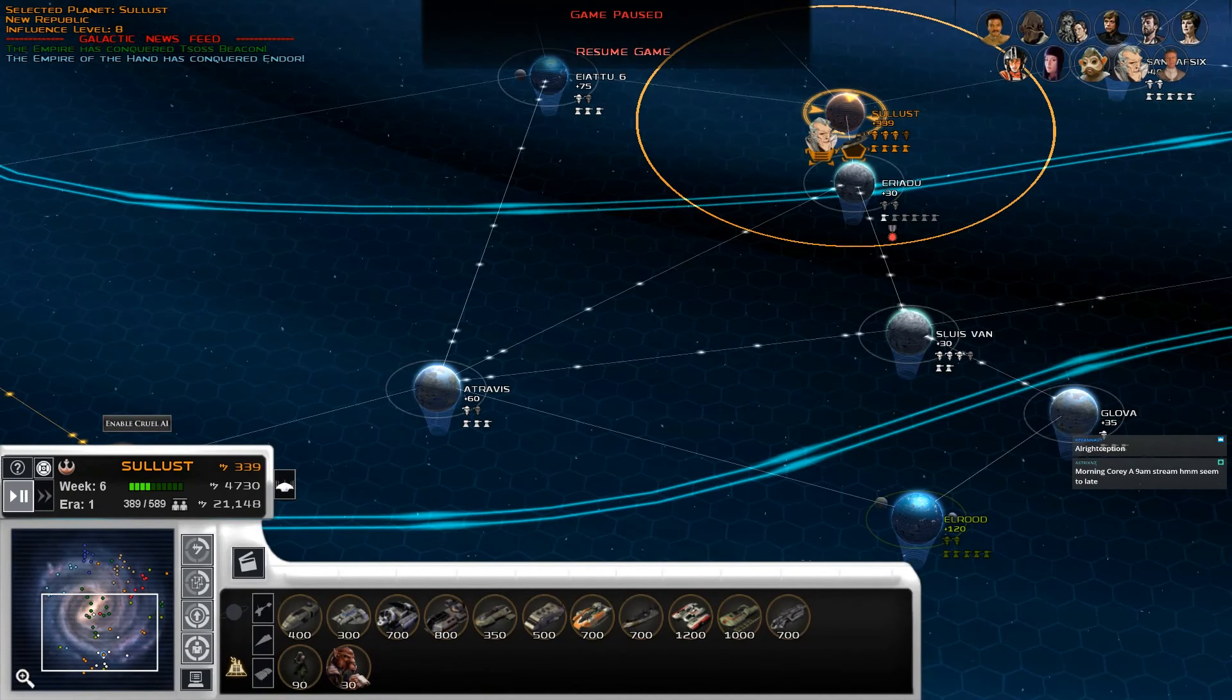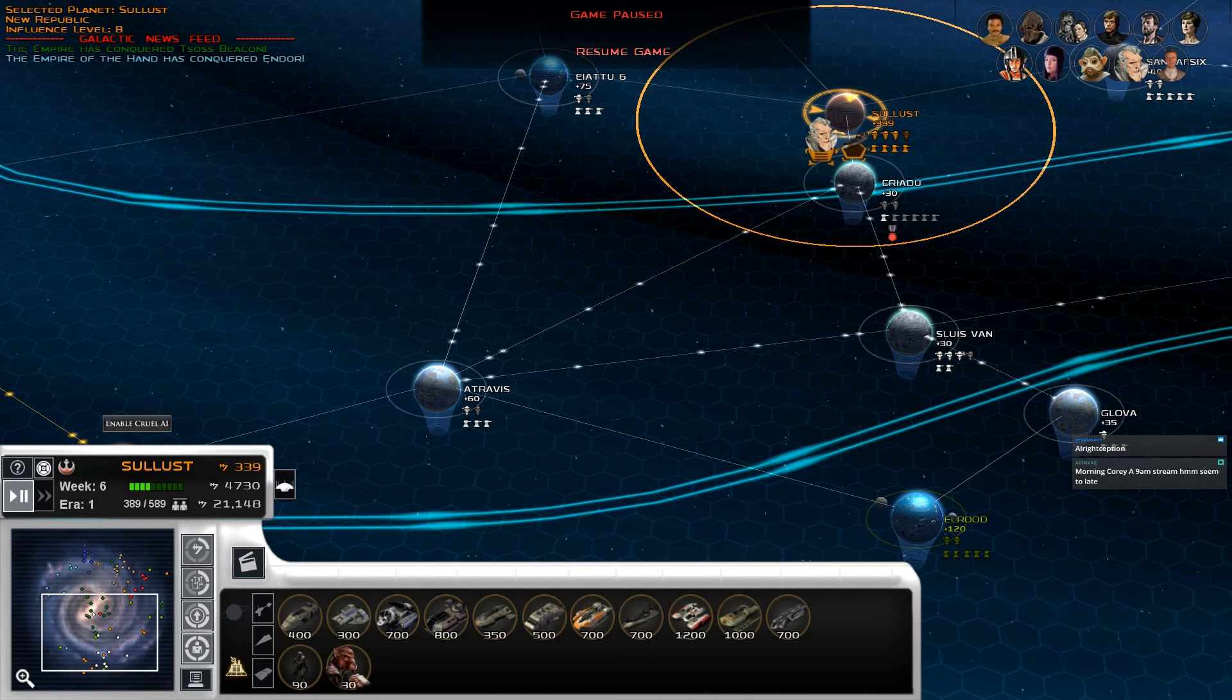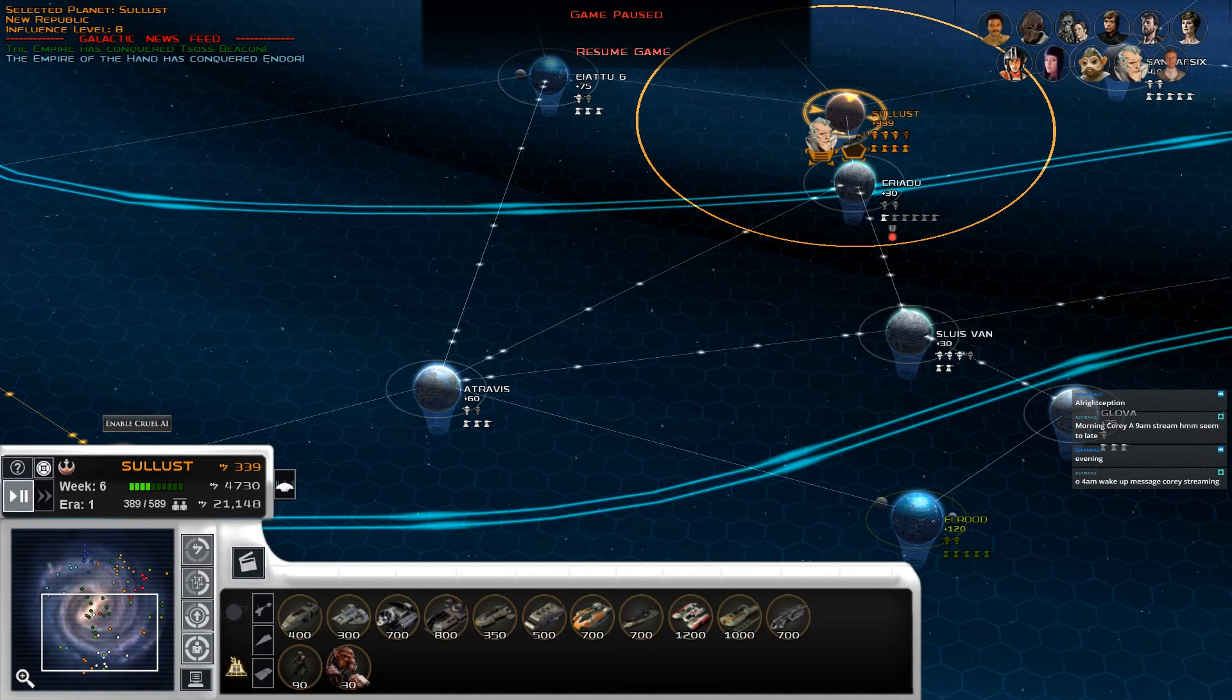Hello there and welcome back to Corey Losers where today we are once again continuing with our Imperial Civil War 2.3.4 preview playthrough as the New Republic.